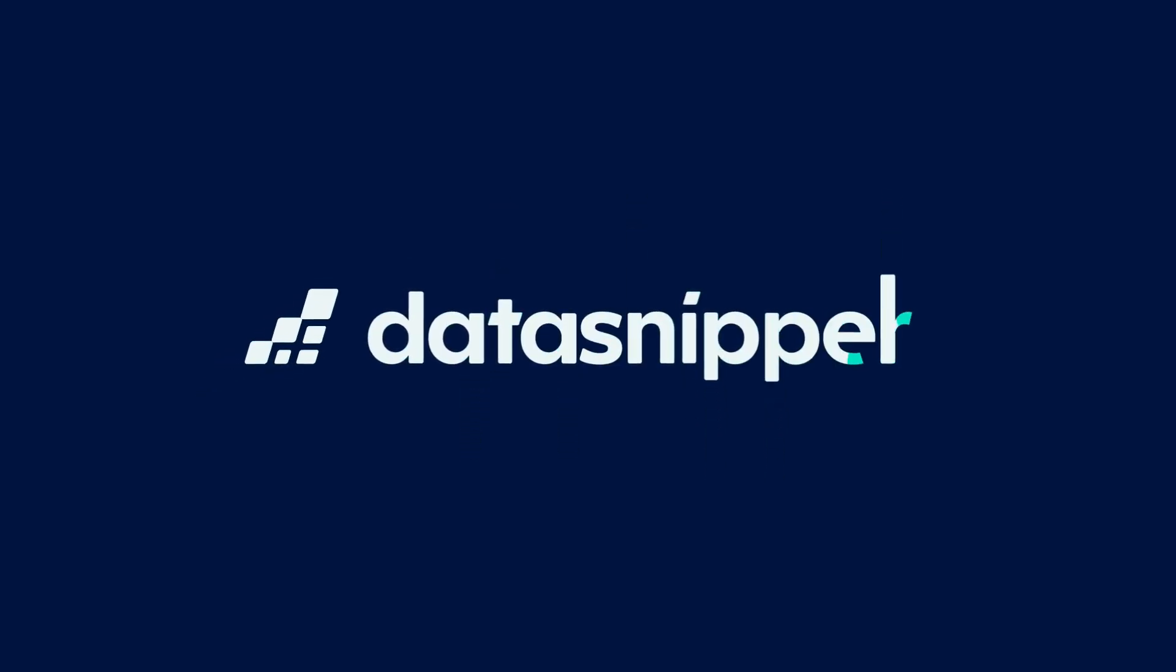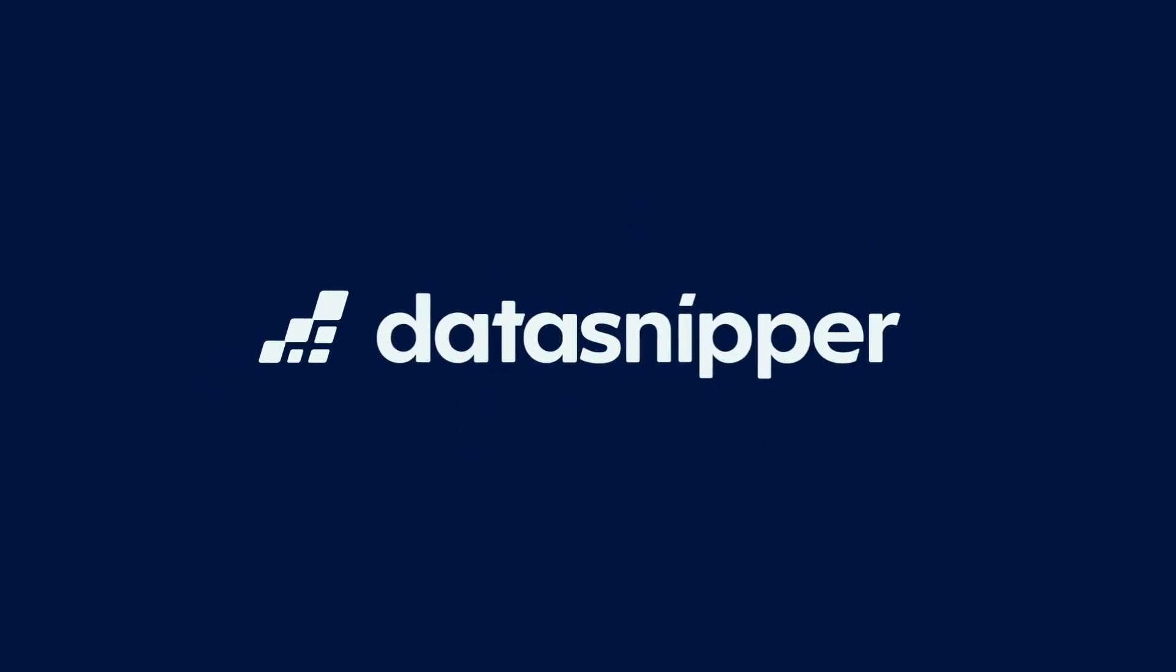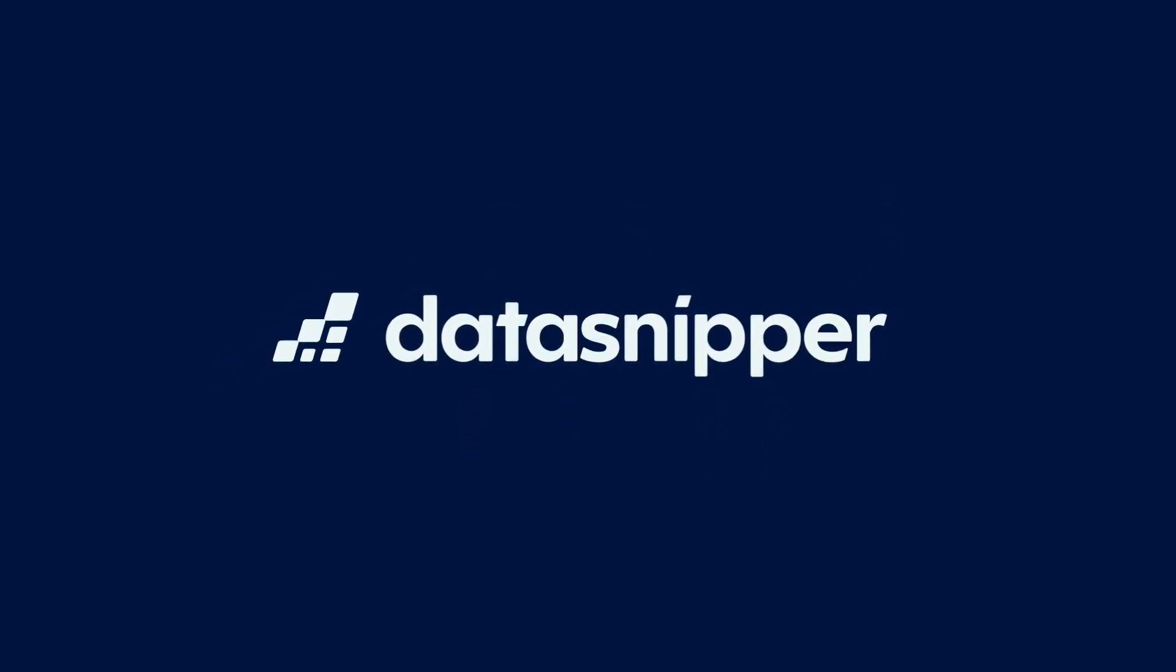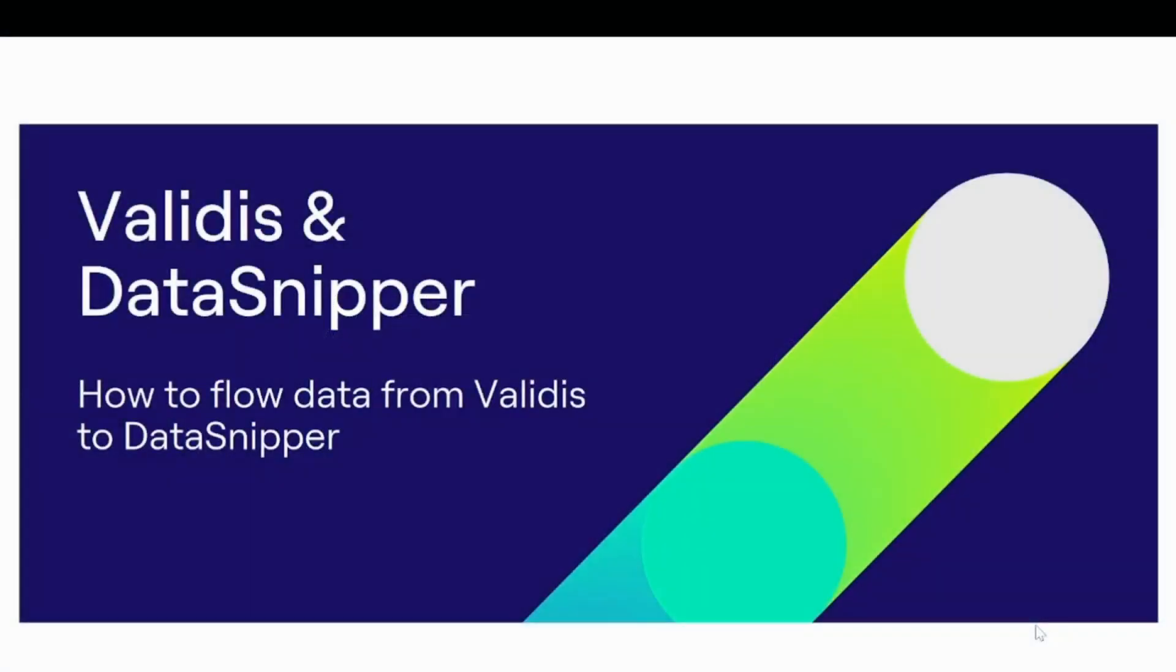Welcome, everyone! In this video, we will present a step-by-step demonstration of the partnership between DataSnipper and Validiz.